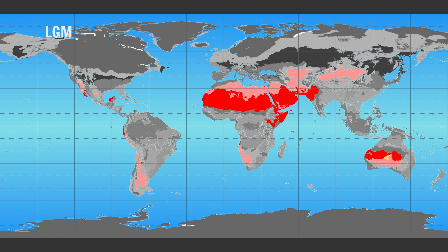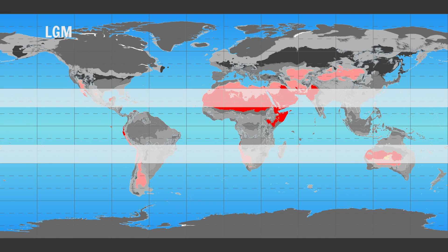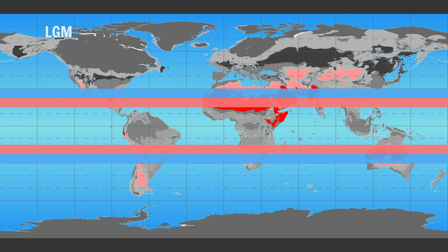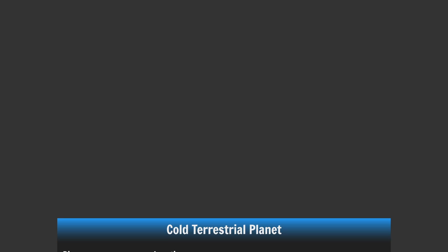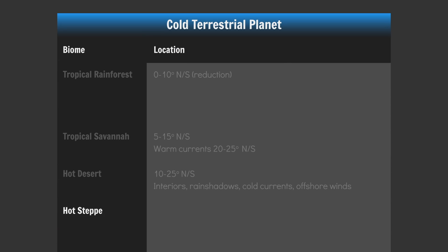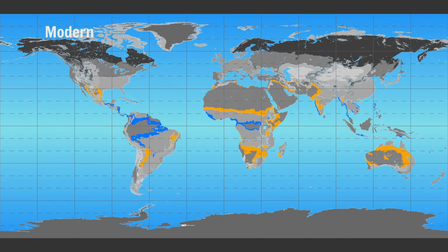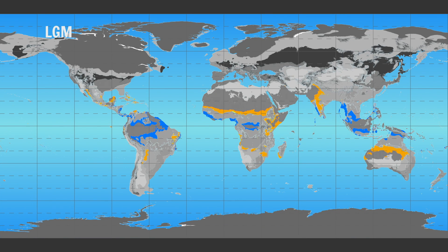The basic idea here is to divide your upper Hadley cell deserts into two: equatorward is hot, poleward is cold. The transition zones — hot steppes and tropical monsoons — are similar to modern day Earth, albeit the monsoon regions are reduced a bit and the hot steppes don't form in poleward regions.